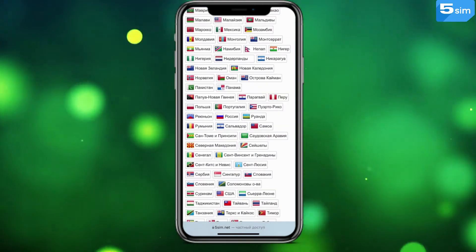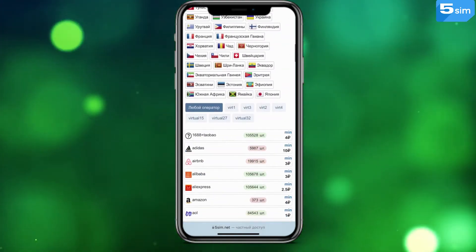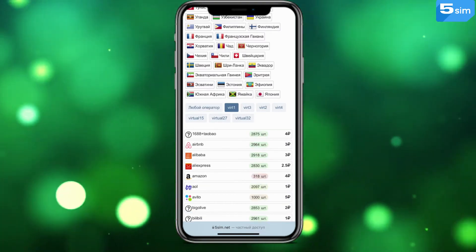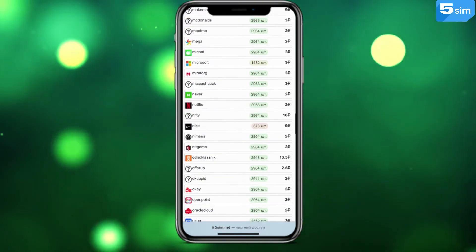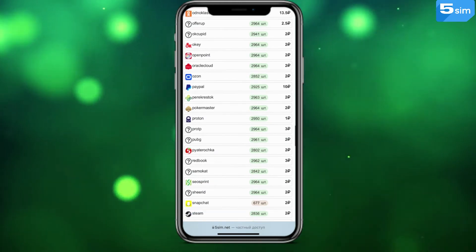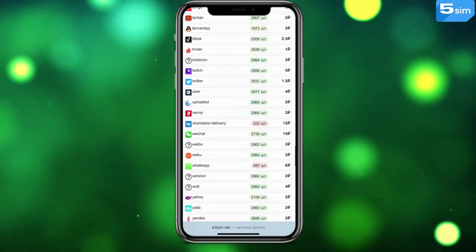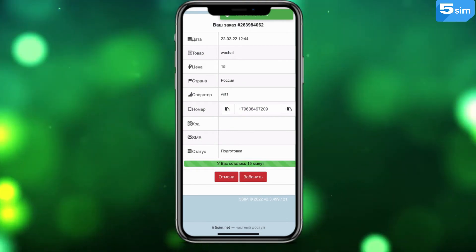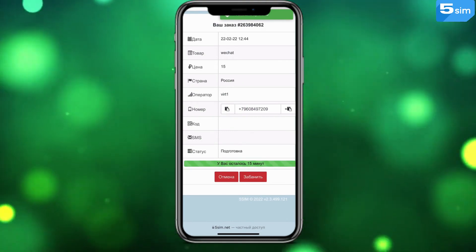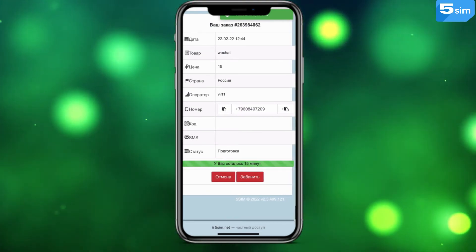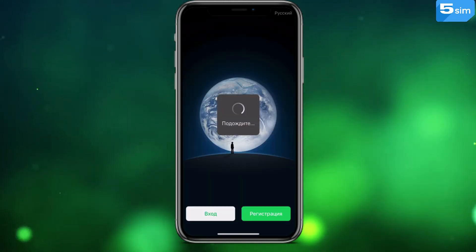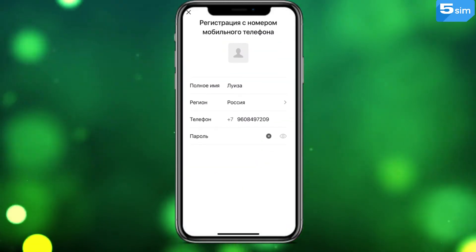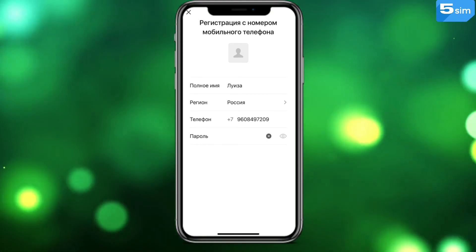In the list on the left, select the country whose number you are going to use. Then, there will be an opportunity to choose a service for which registration bypass is required. Find WeChat and click on Buy. The audio window will appear in front of you, where the temporary number will be displayed. It needs to be entered into the registration field, thereby requesting an activation code on the app side.